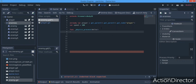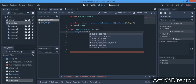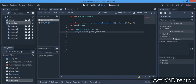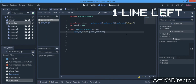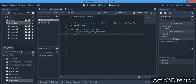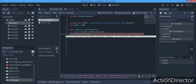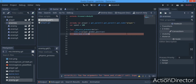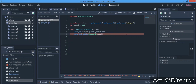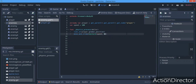We need two more lines. We say look_at(player.global_position) — so we're going to look at the player's global position wherever the player is at all times. And now we want to say move_and_slide, ignoring move_and_collide. We say move_and_slide(Vector2(speed, 0).rotated(rotation)) — and this is literally all we need for making the enemies follow the player.